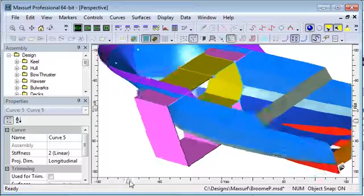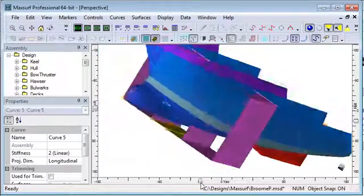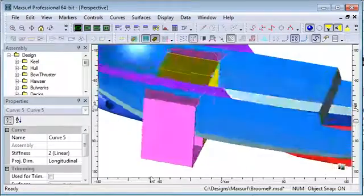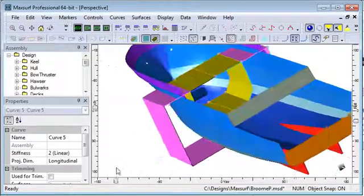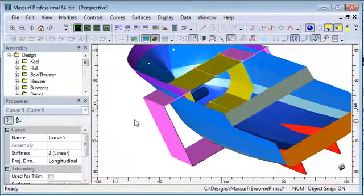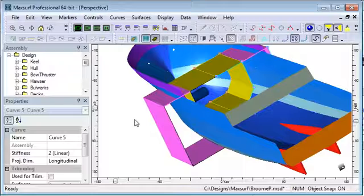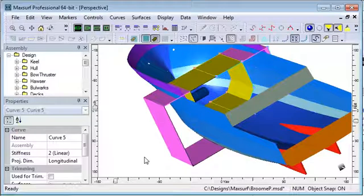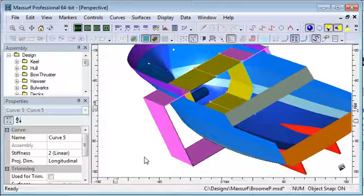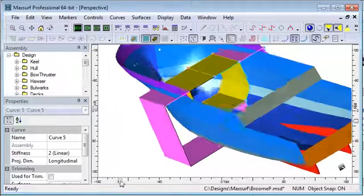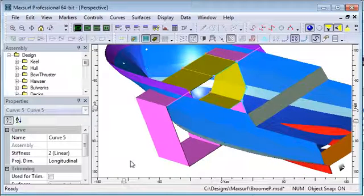So starting out with curves can be a good way to define your tank boundaries, and the last thing we need to do is for all of those surfaces, set their surface usage type to internal structure so they can be used for tank boundaries.